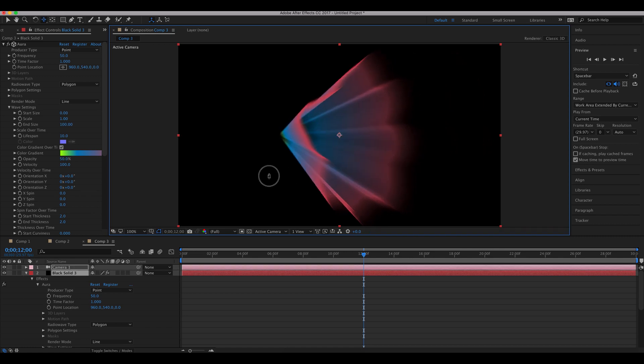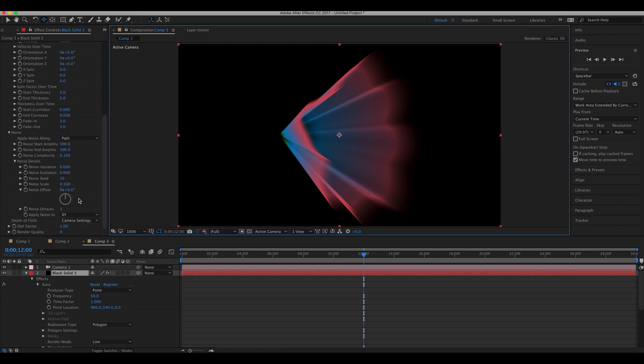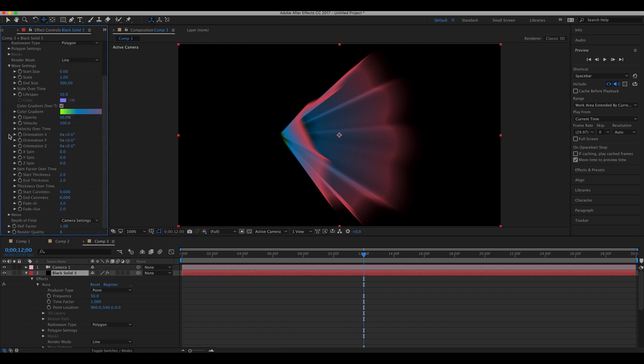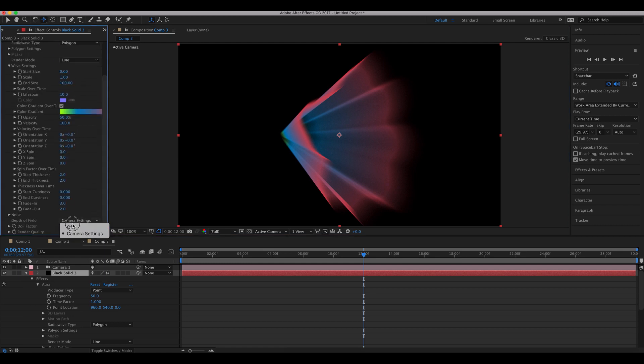And let's turn off the depth of field so that it renders faster.